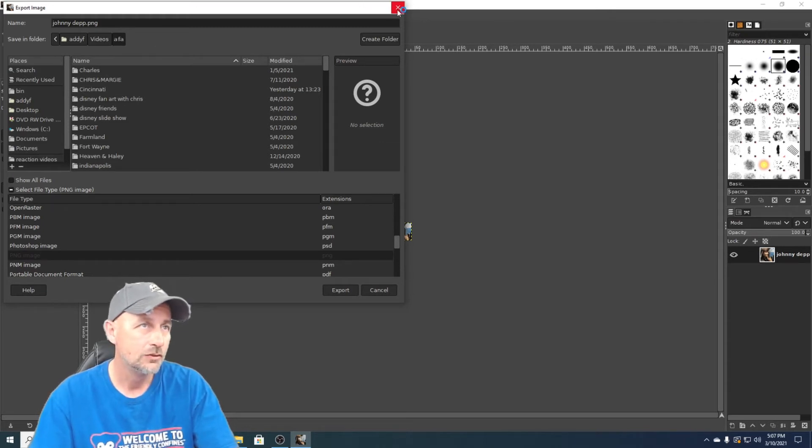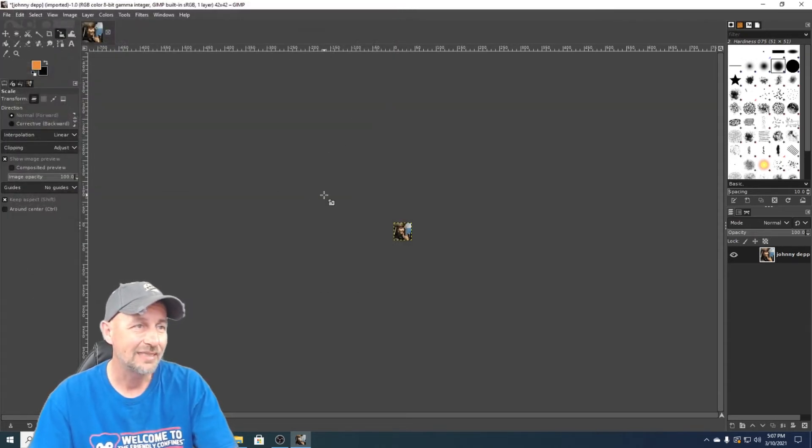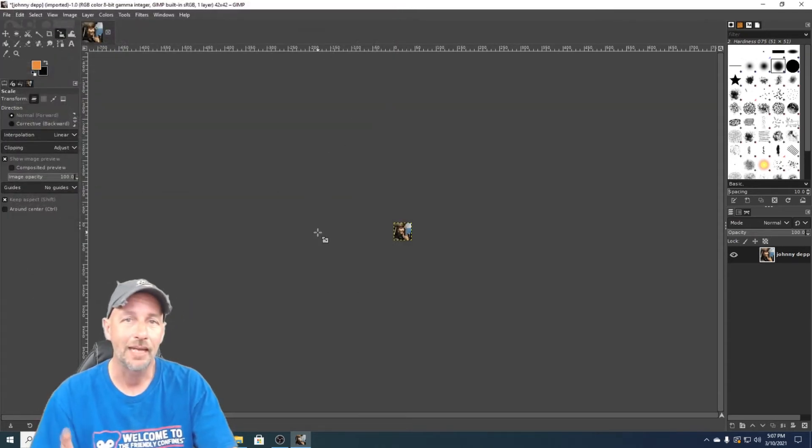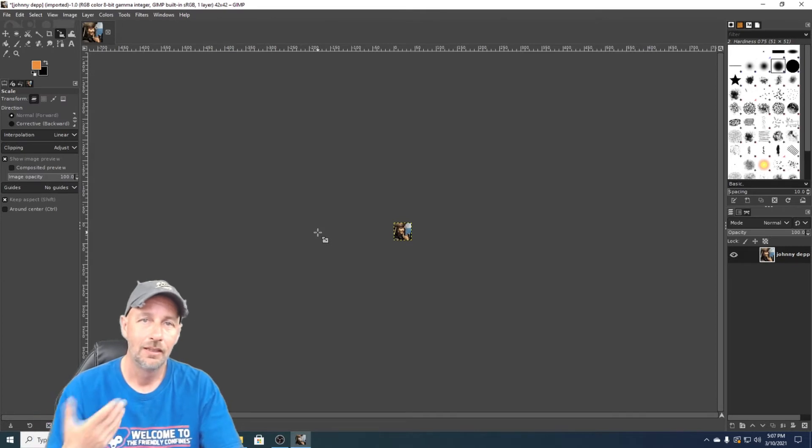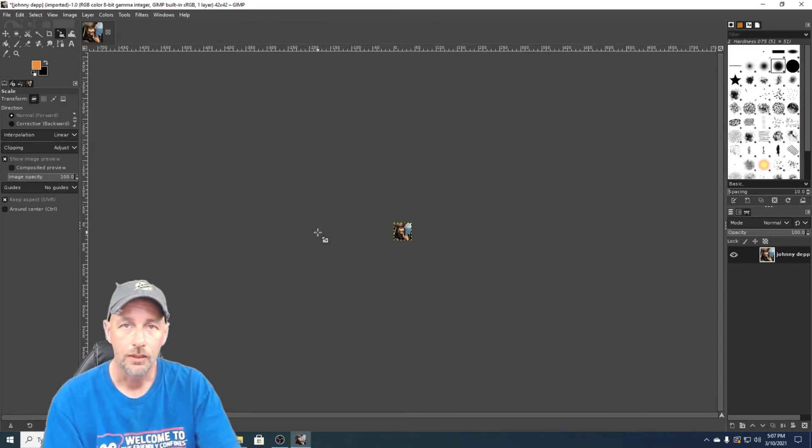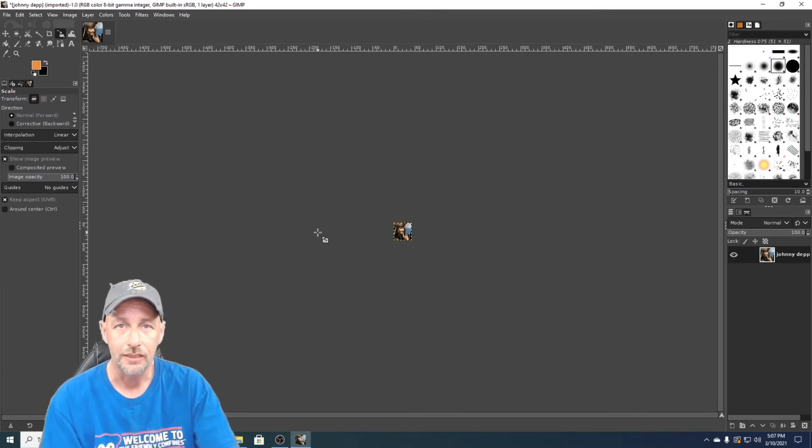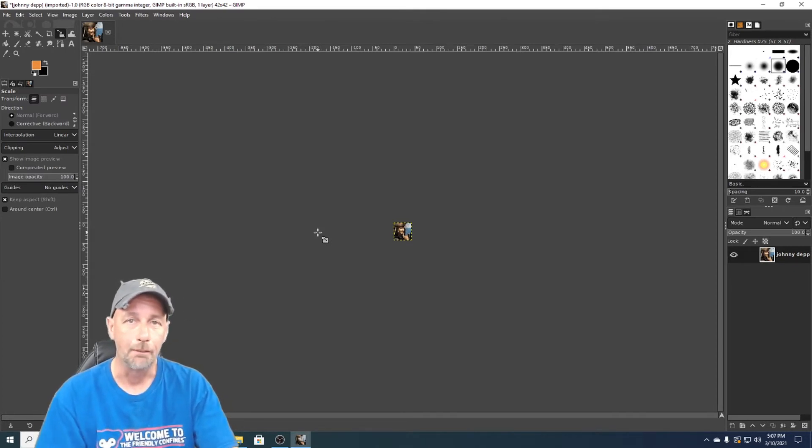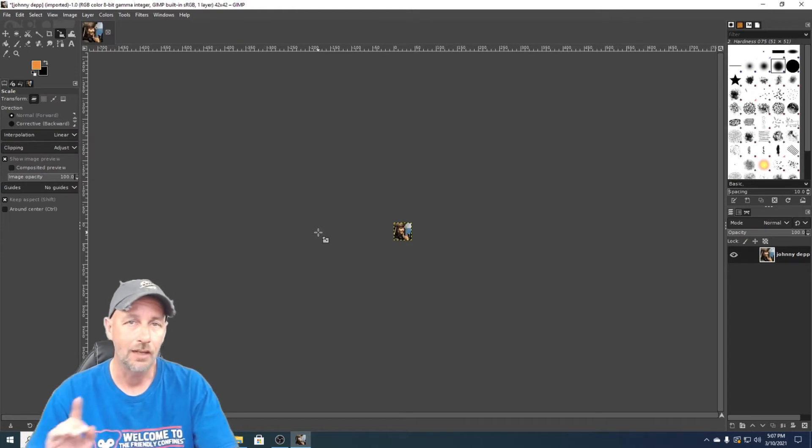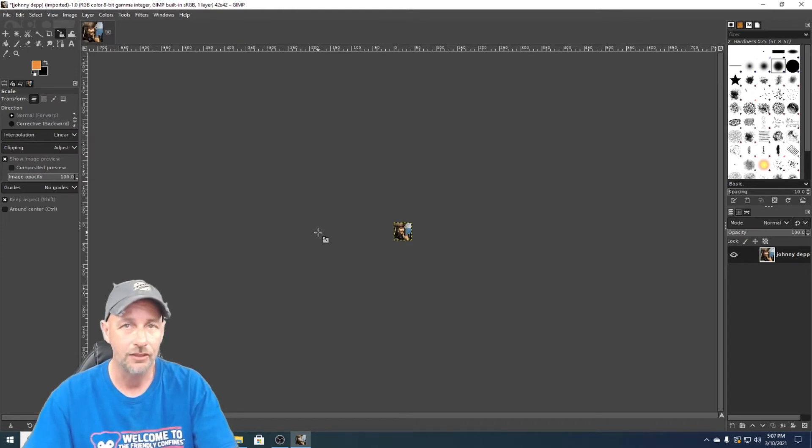So that is how you would make your emoji on GIMP for your YouTube channel. All right, I'm gonna show you how to do it on Photoshop.